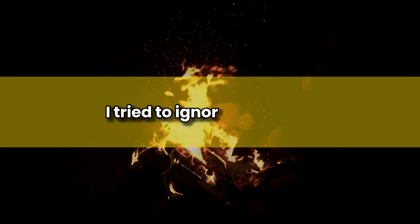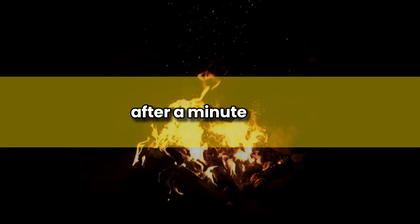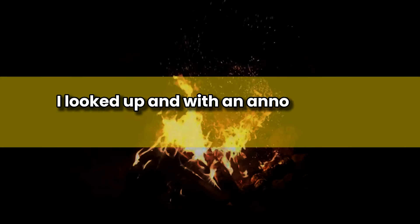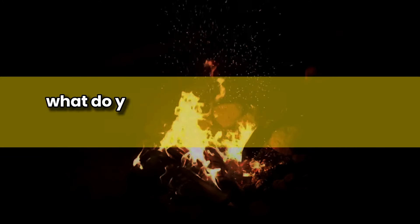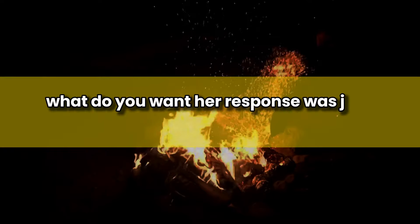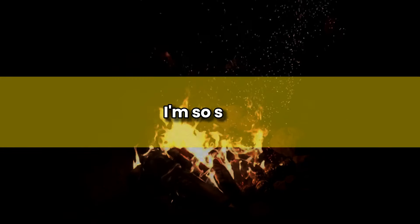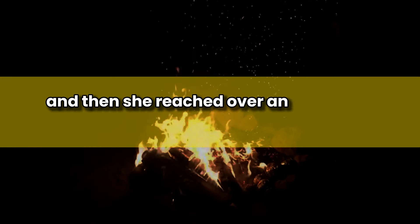She sat herself down opposite me and stared at me. I tried to ignore her at first. After a minute or so, I looked up and, with an annoyed tone, asked, Yeah? What do you want? Her response was just three words: I'm so sorry. And then she reached over and touched my hand, stood up, and walked away. I'd never seen her before, and I haven't seen her again since.